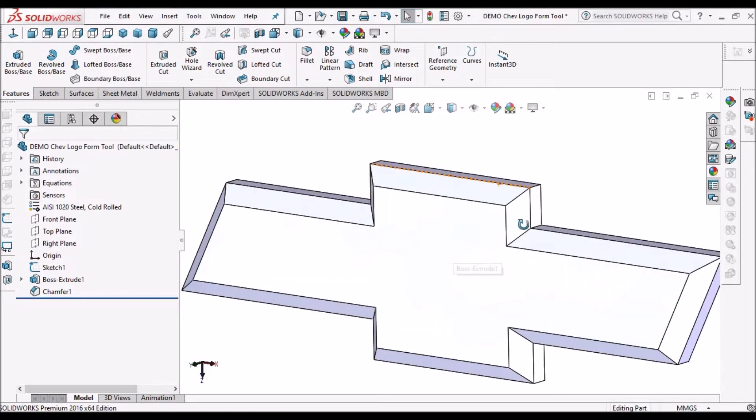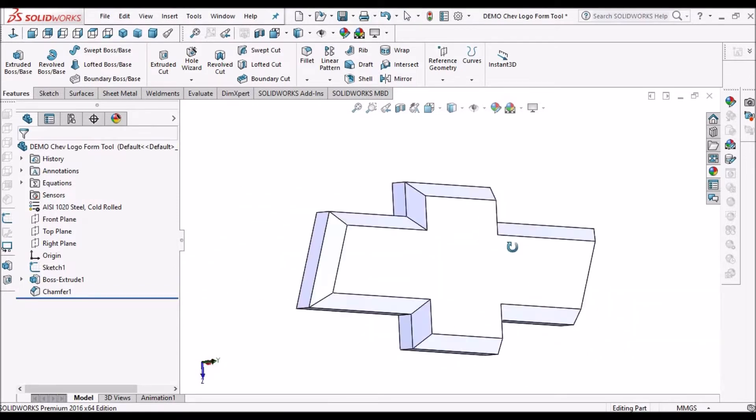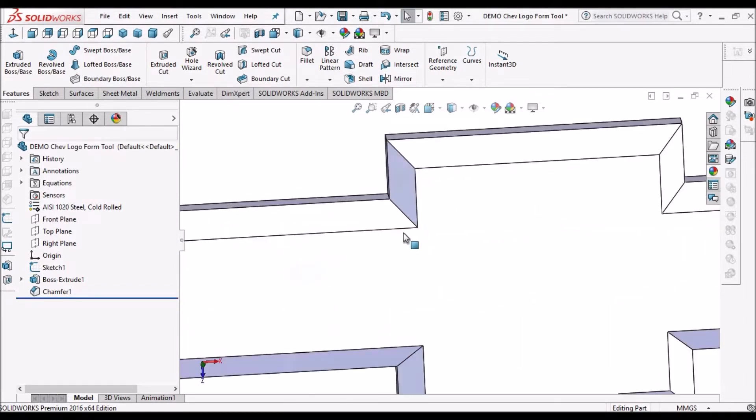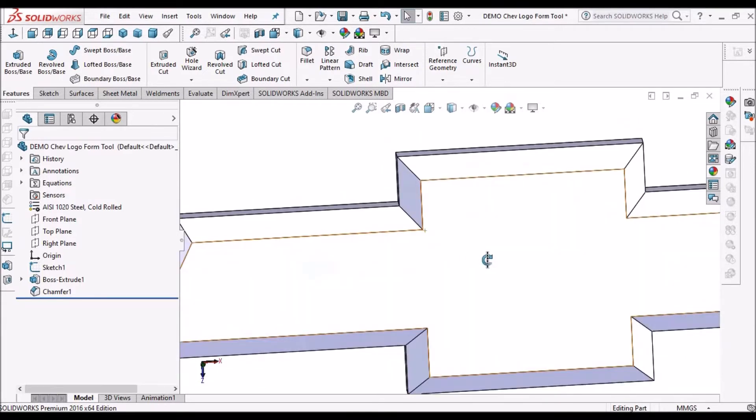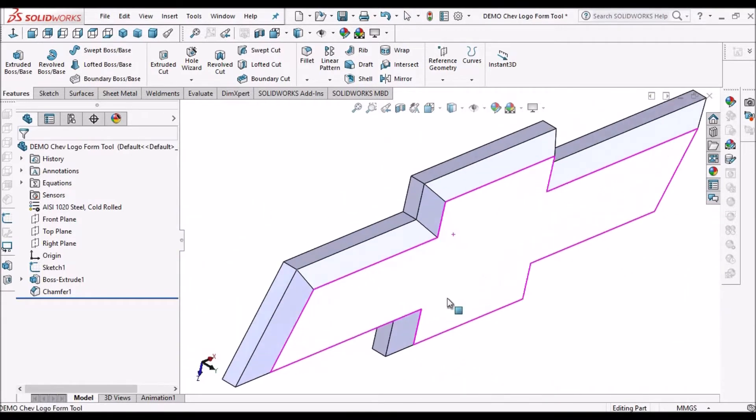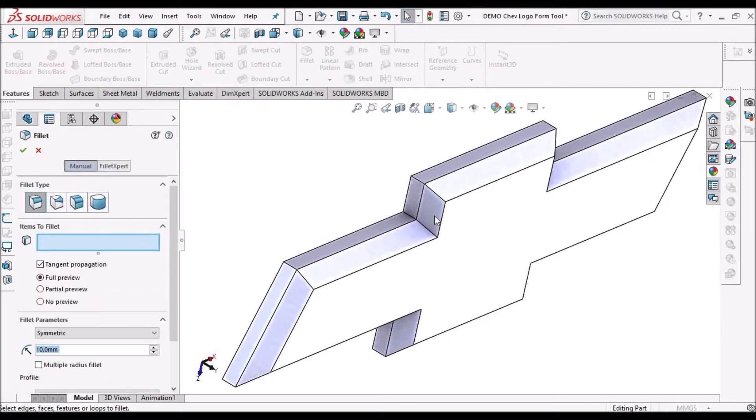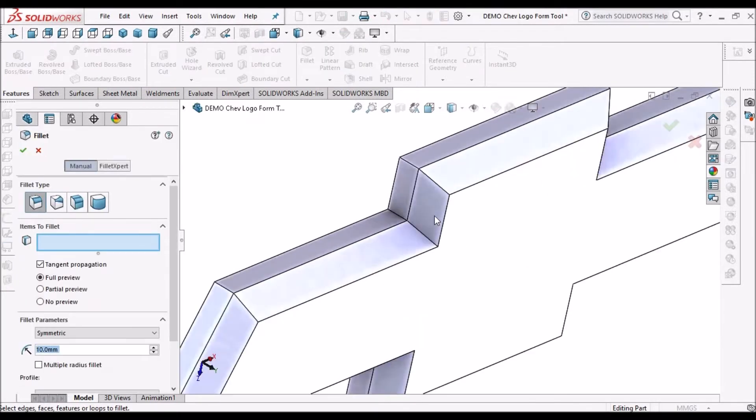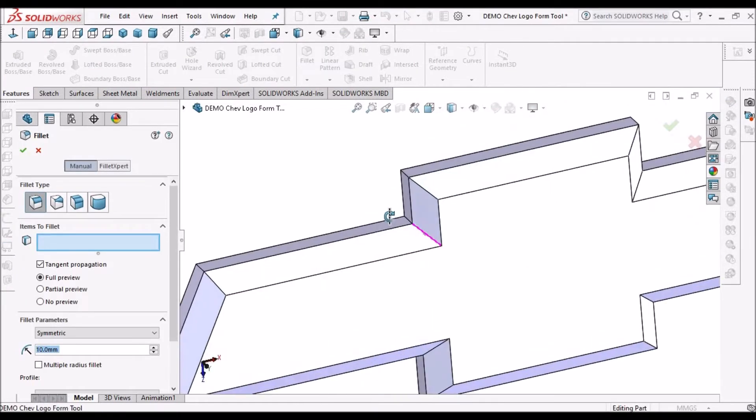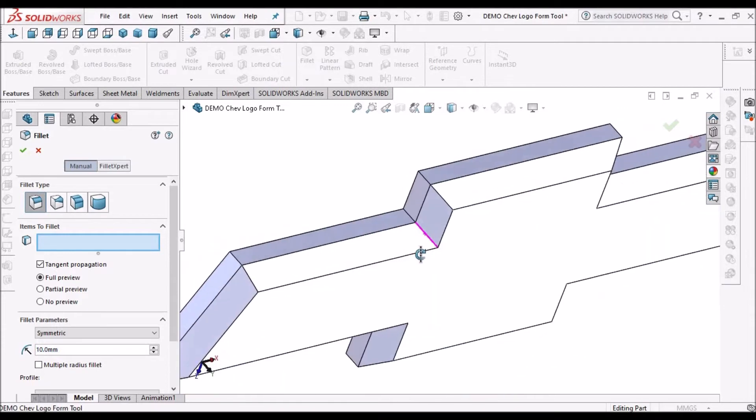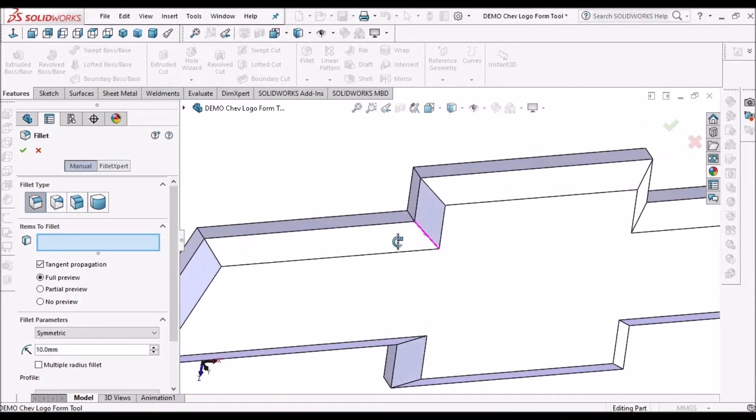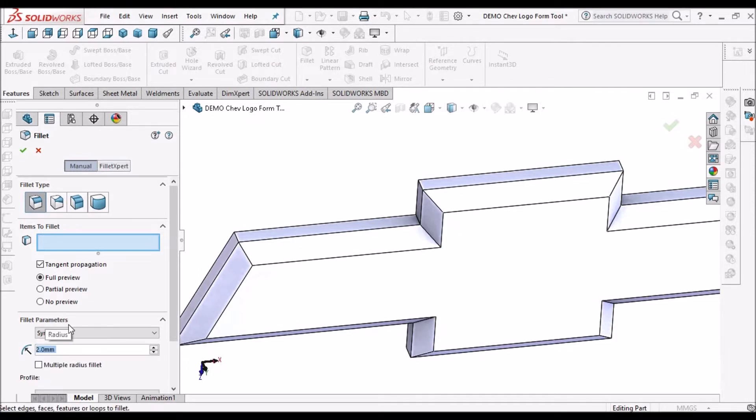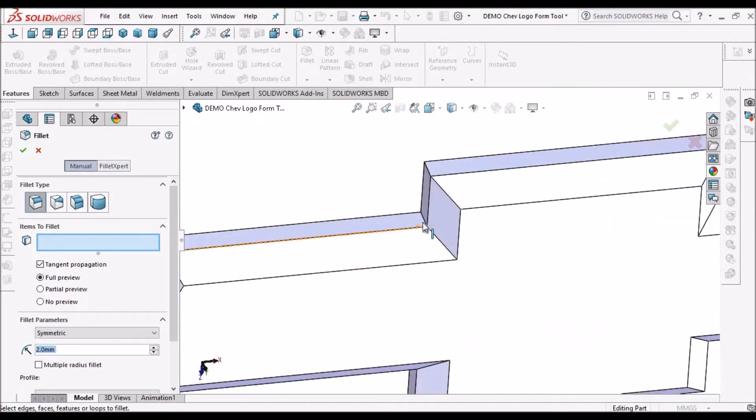So this logo is created now. We have to eliminate the sharp corners. So we have to apply fillets. So the fillet should be always equivalent to sheet thickness or more than the sheet thickness. So at this moment I am giving 2 mm.